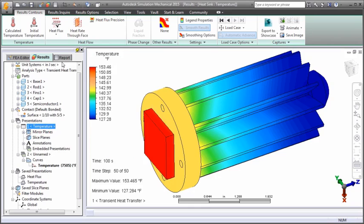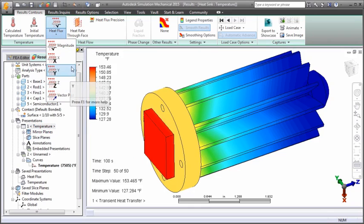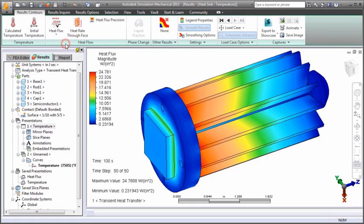You can display the heat flux per unit area. Choose to show the magnitude, a vector plot, or the flux components in global or local axis directions.